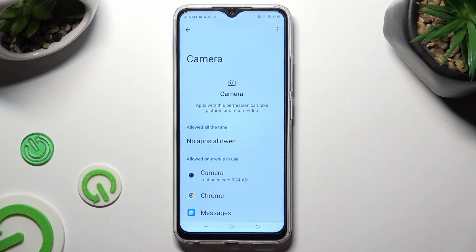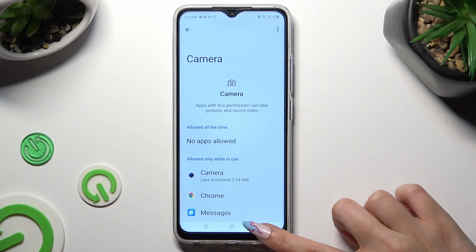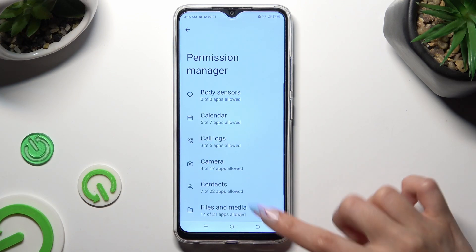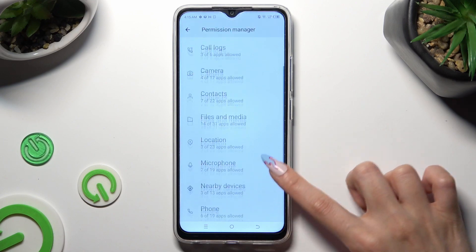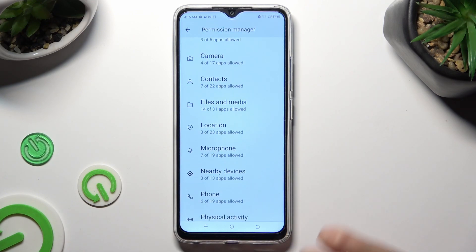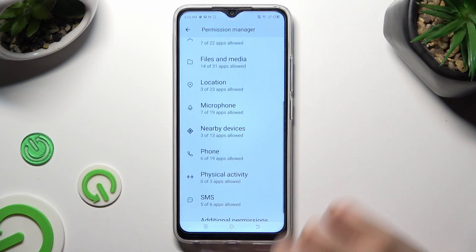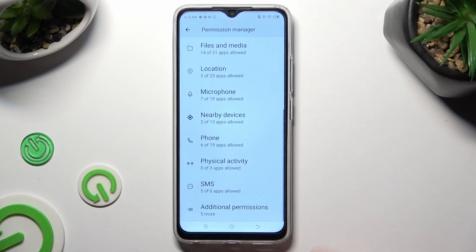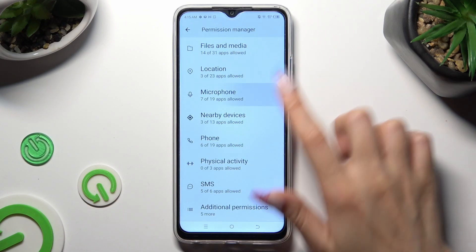I can see Chrome just gained access to my device's camera while I'm using this browser. But you can always select any feature and look for an app that you wish to manage. So I will go into Microphone.